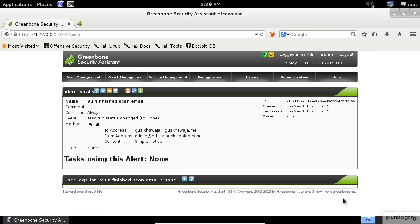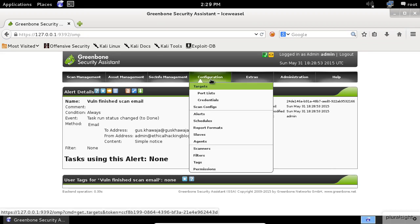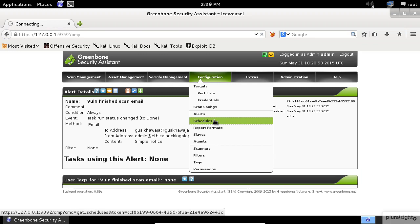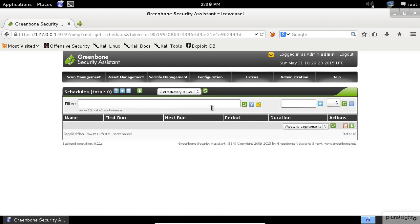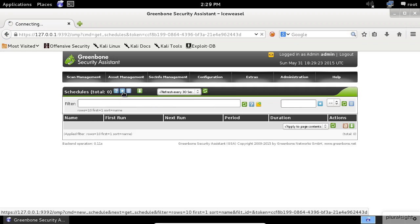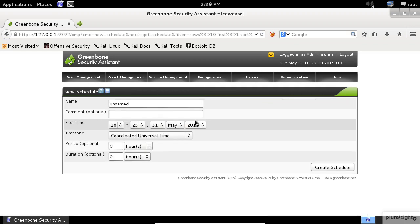To create a schedule, go to the Configurations menu again and select the Schedules item. Click on the Start button again. Here, you can create a new schedule time to use it to start a new scan.